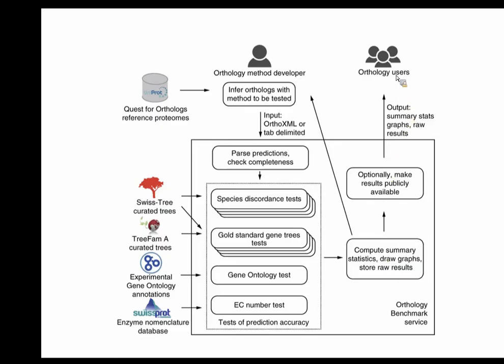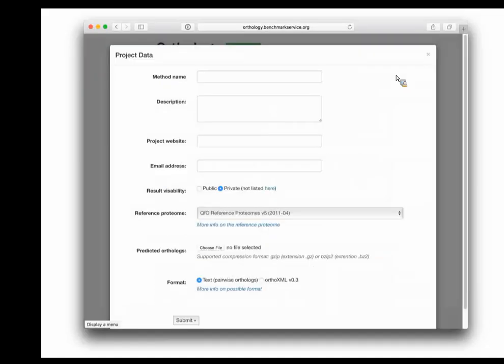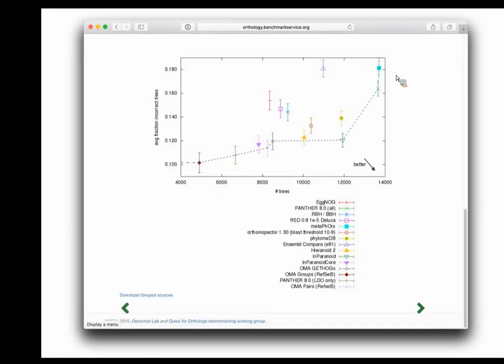If results are public, it becomes possible to compare new methods or refinements against existing ones. There's a webpage where people can submit their data, and after a few minutes or hours depending on the test, they get plots showing the performance of their method compared to everyone else. This addresses many of the practical issues discussed earlier. The main contribution is really being able to measure the quality of ortholog predictions in a much more practical way.